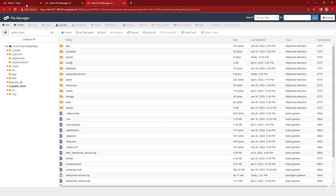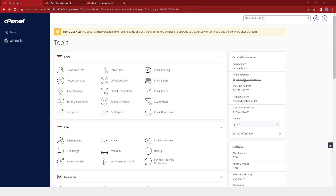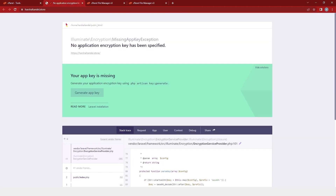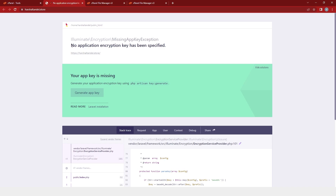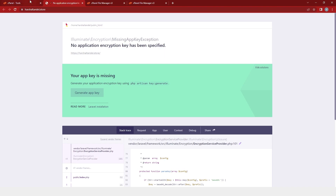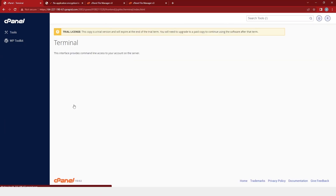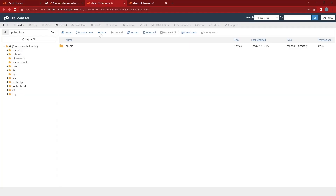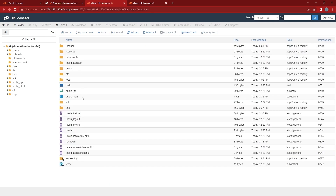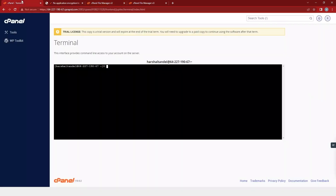Now we will go to the cPanel and here we will click on the primary domain. After that, you will find one error. This means that you have successfully transferred all your files to the server. So for that we will go to the cPanel and then go into the terminal. Here in the file manager you can see we have the public HTML file. So we will come back to our terminal.